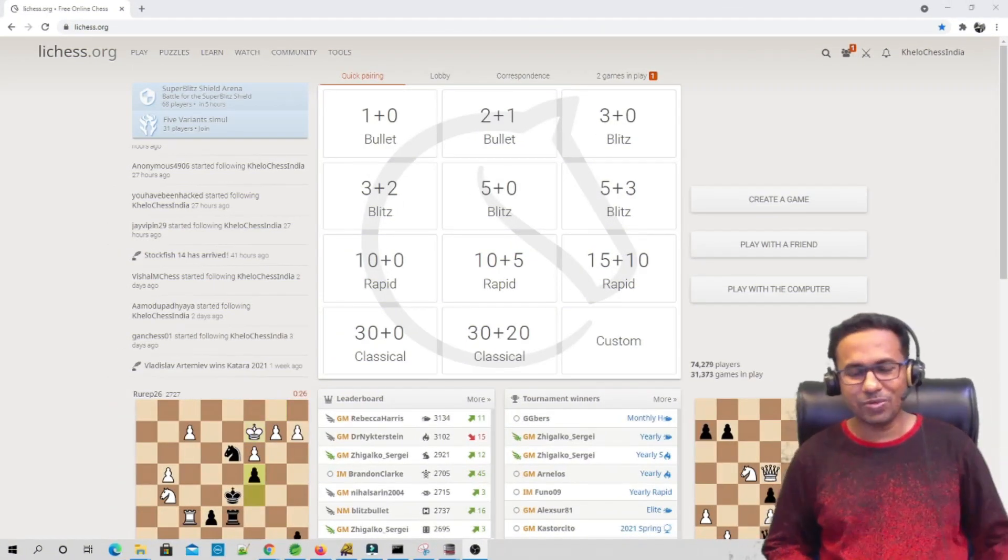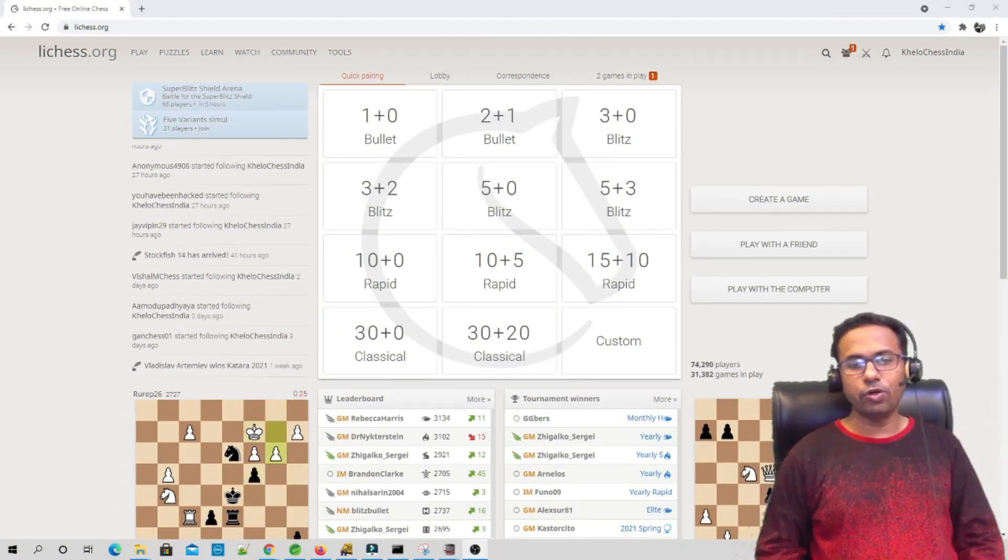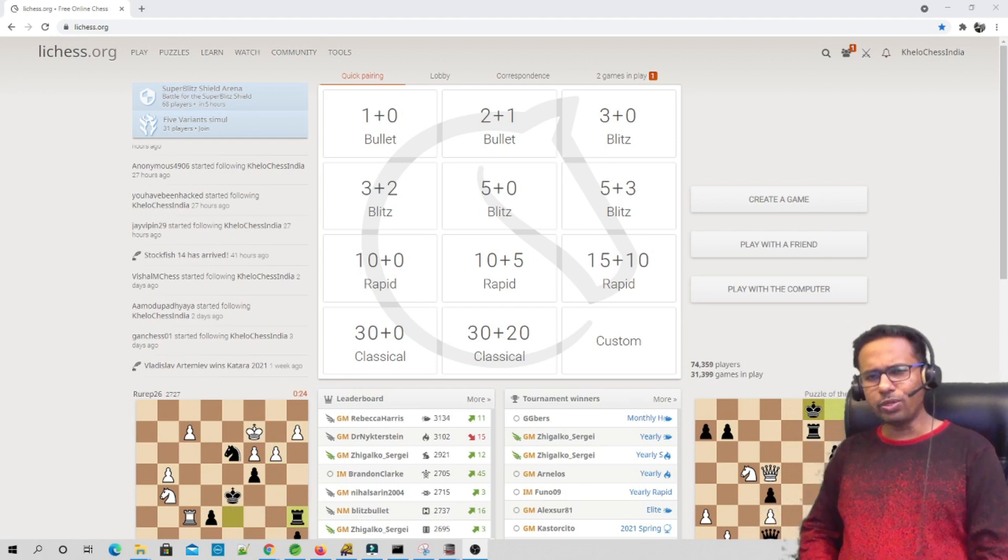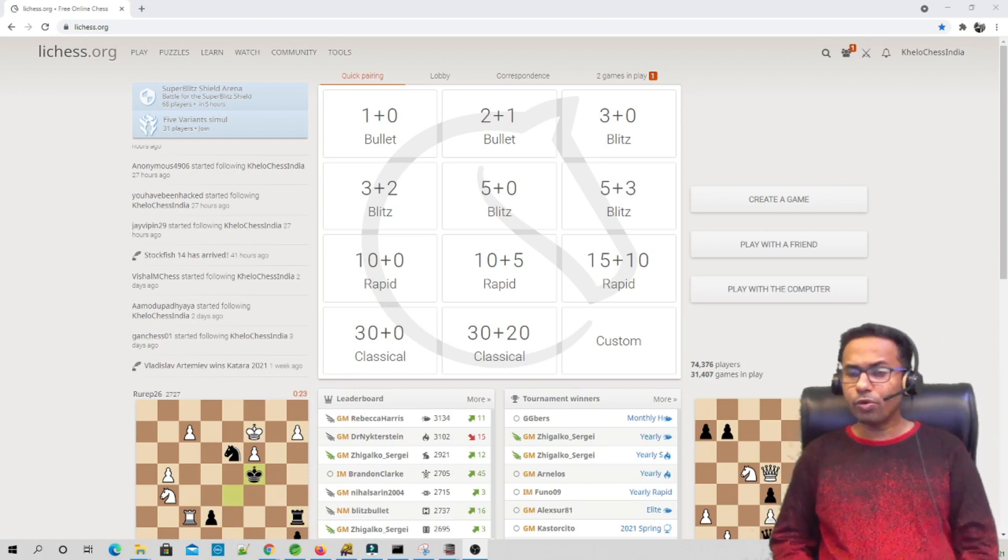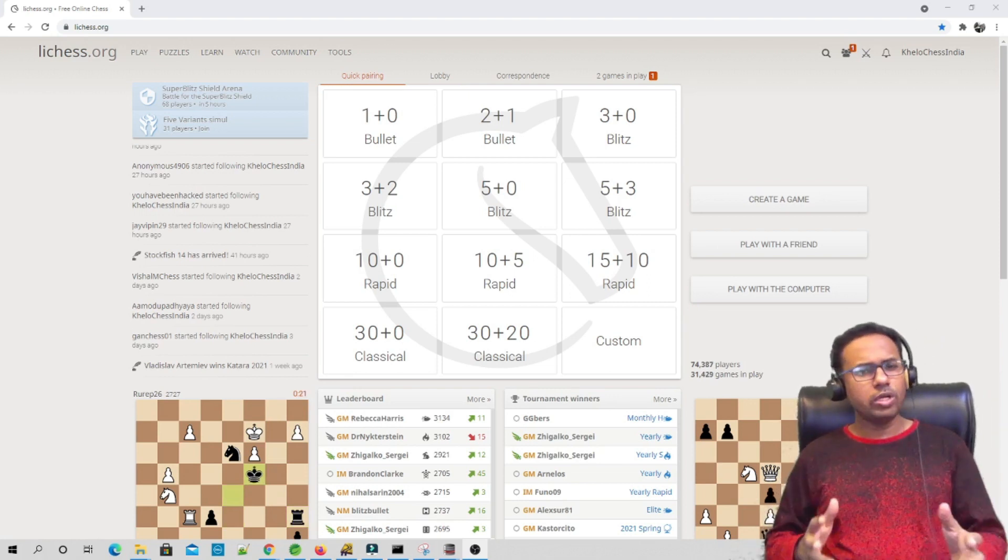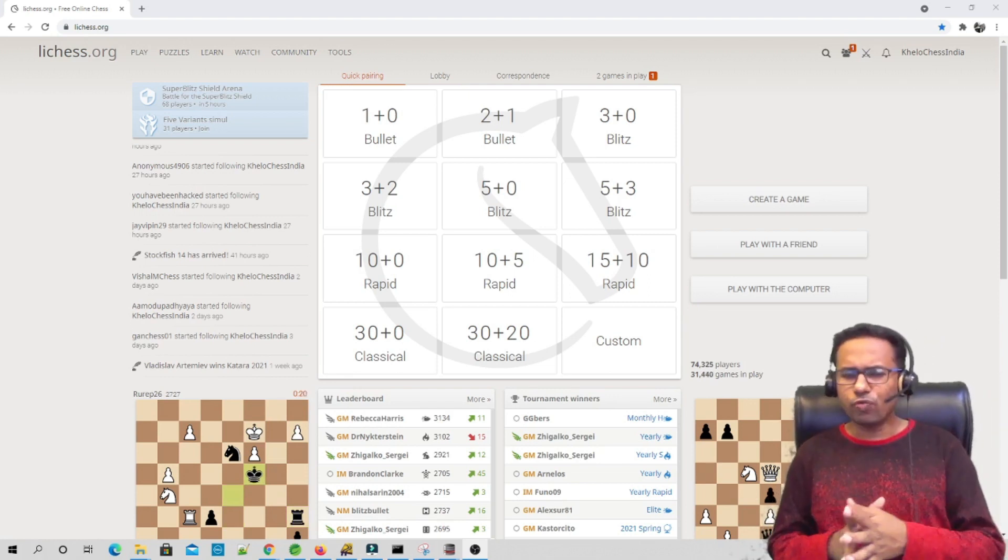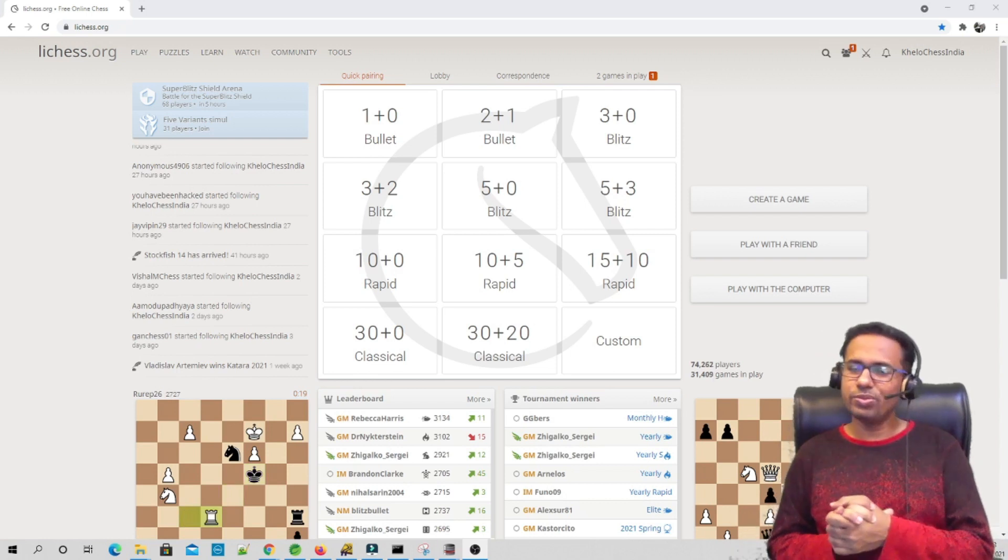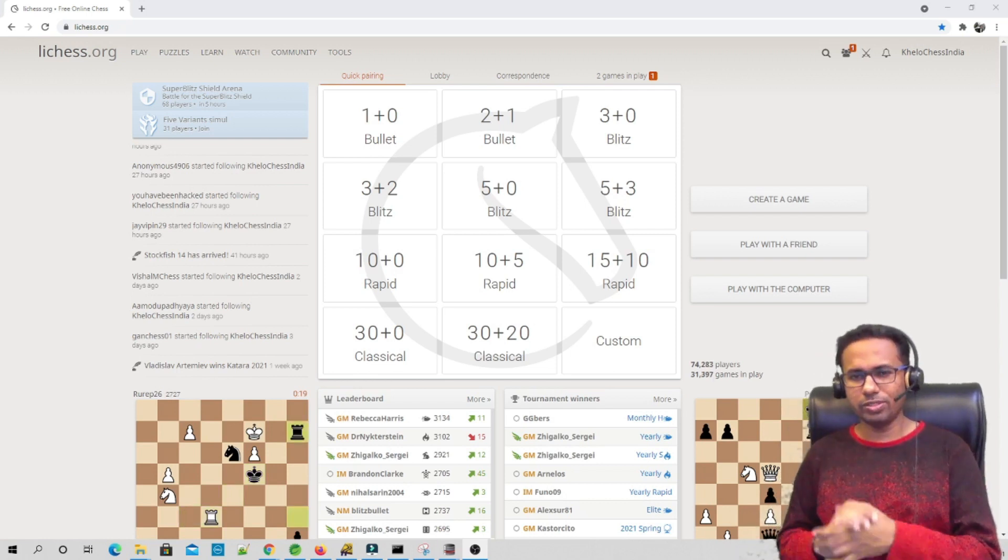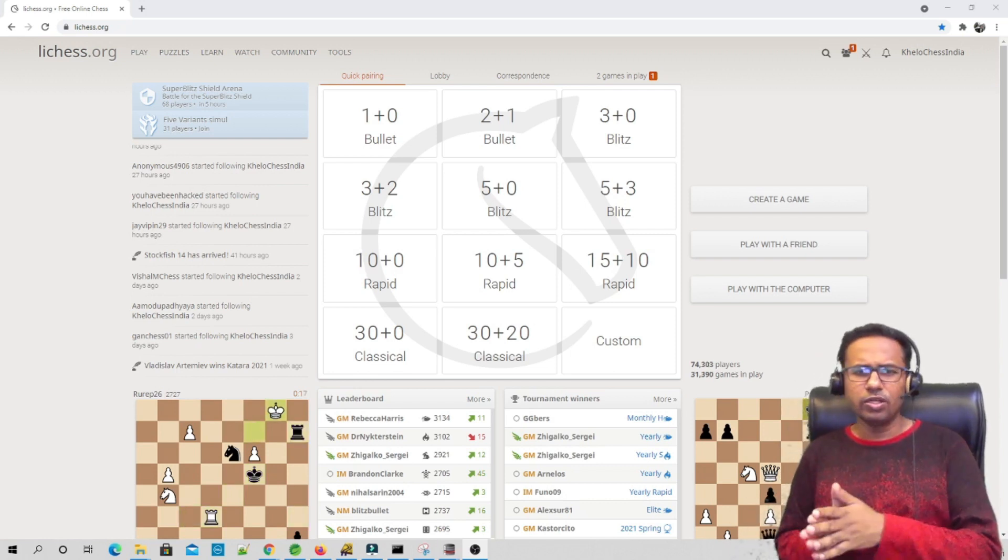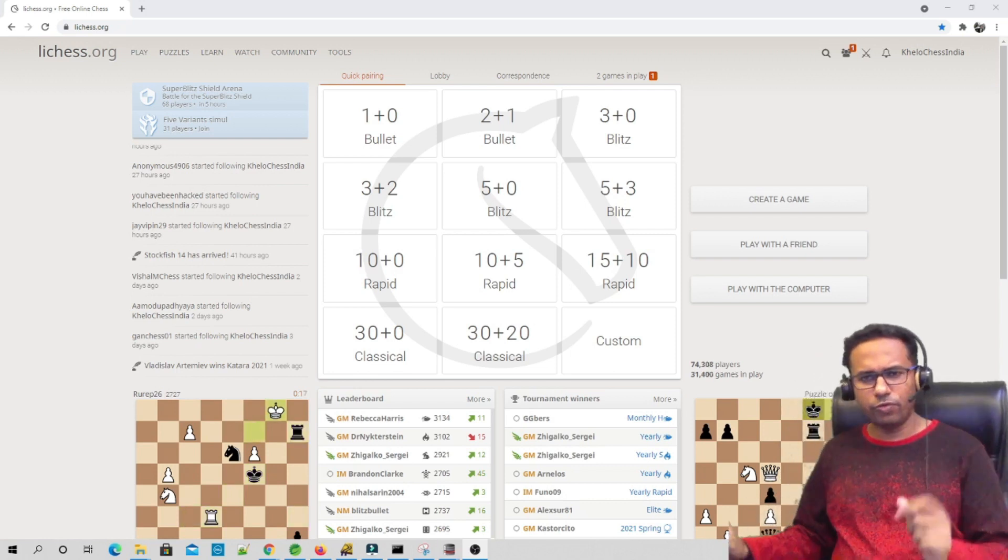Hello guys, welcome to the new video of Kelo Chess India. In today's video we are going to discuss how to download Stockfish 14 and try to use it on your system. So let's start.